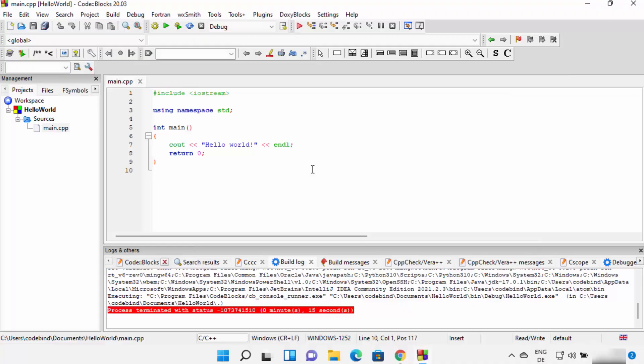Everything is working fine, and from now on you can start using Code::Blocks for building your C or C++ programs. That's how you download and install Code::Blocks on your Windows 11 operating system. I hope you've enjoyed this video, and I'll see you in the next one.